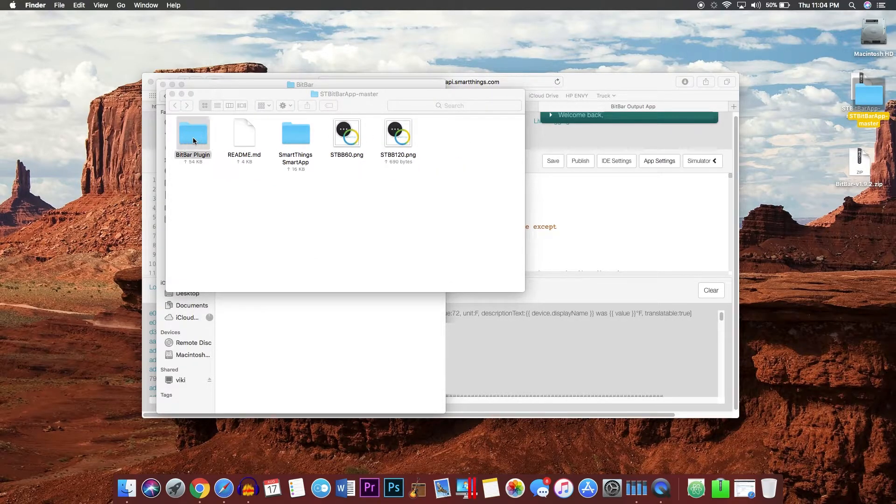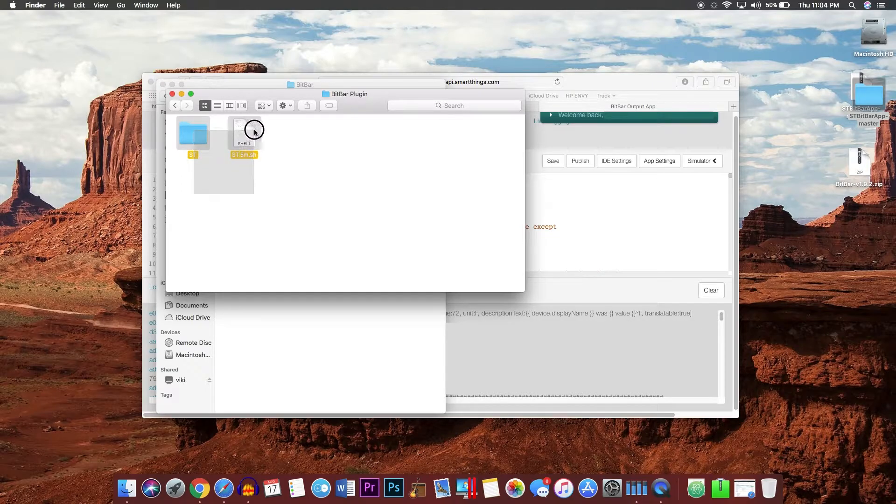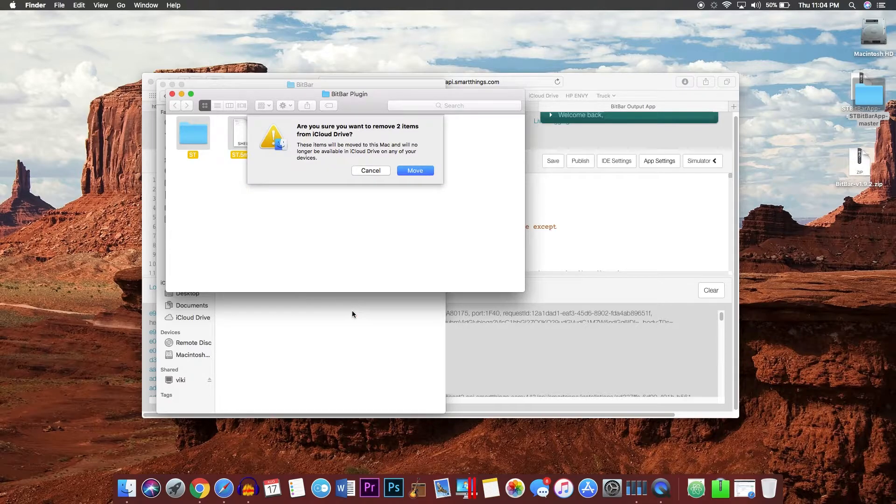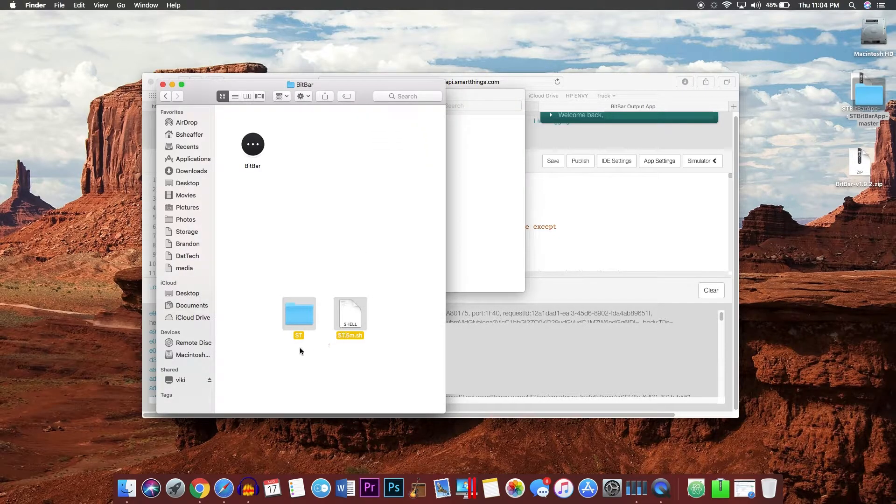Go in and go to BitBar plugin, and copy both the ST folder and st.5m.sh into here as well.